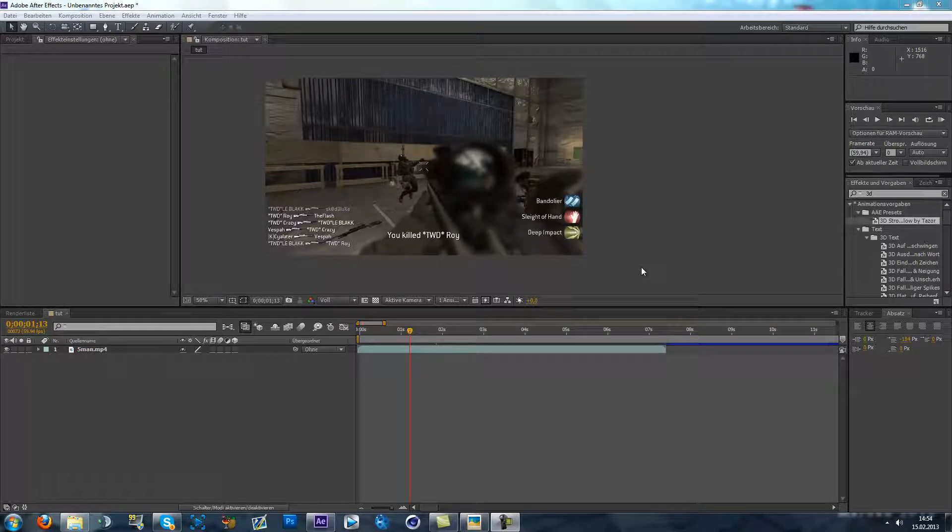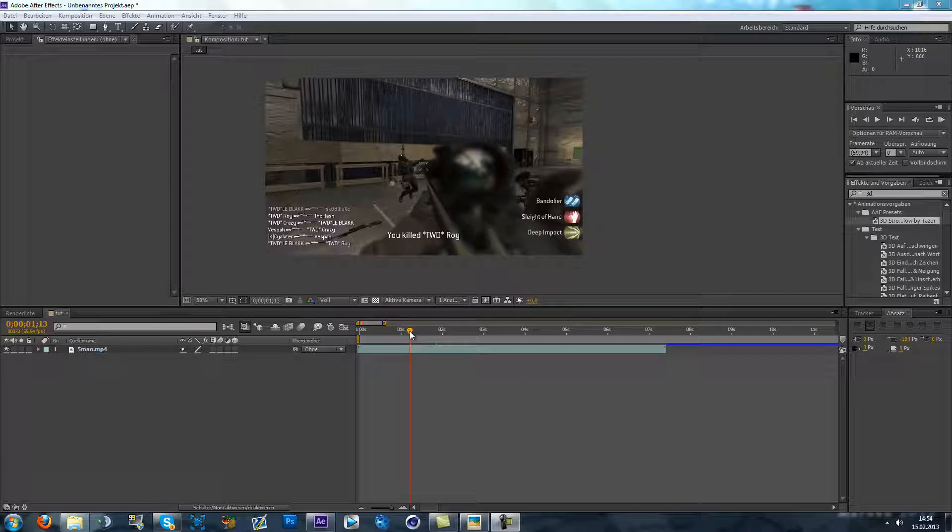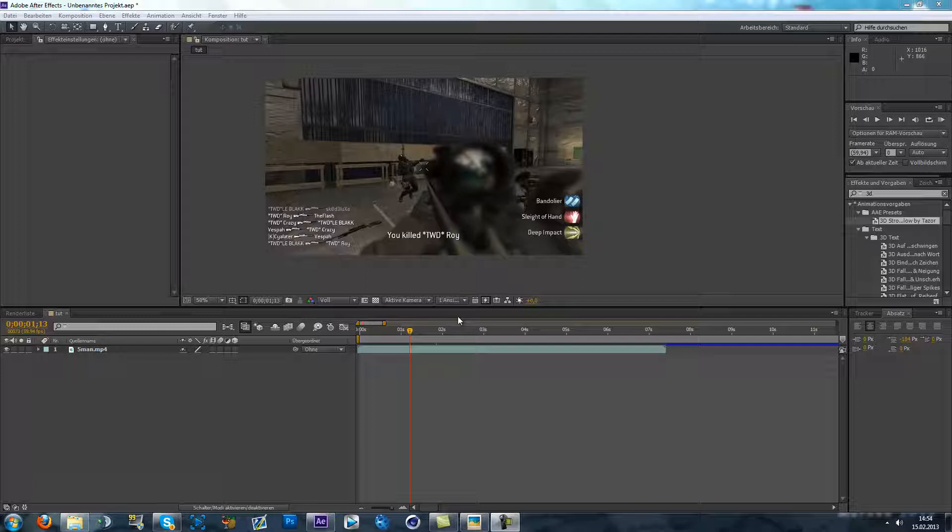Hey guys, Pesson here. Yeah, new tutorial, sorry that I was kinda inactive for a while. But yeah, today I'm showing you how to make a 3D stroke, just this glowing line on your weapon.